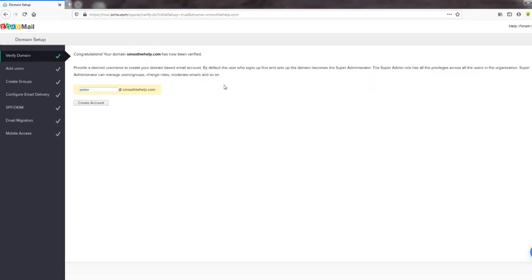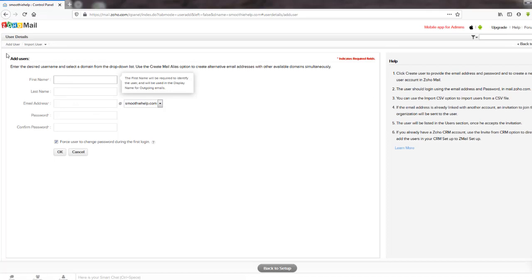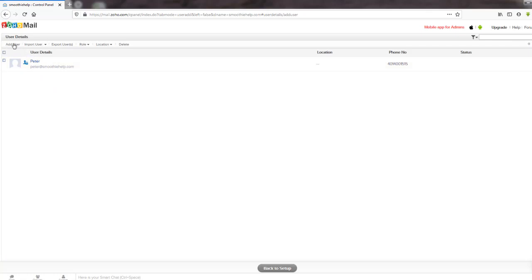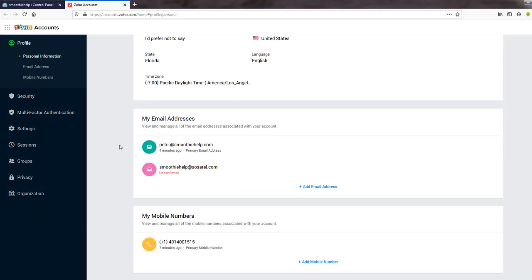Congratulations — your domain smoothiehelp.com has now been verified. Provide a desired username to create your domain-based email account. By default, the first user who sets up the domain becomes the super administrator. I'm just going to create 'peter' — so peter@smoothiehelp.com. Now I can proceed to add users and create accounts. I'm not going to add any users right now — I'm looking for where to get the MX records, which is the most important thing.